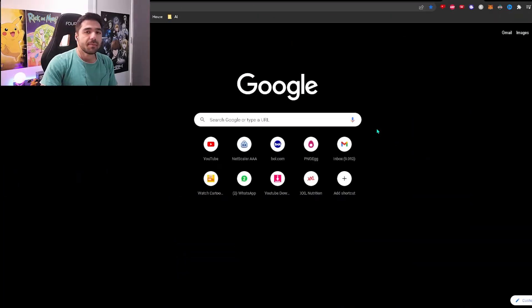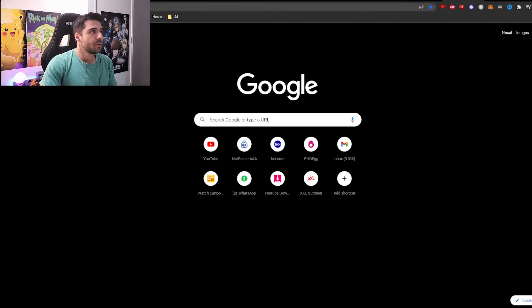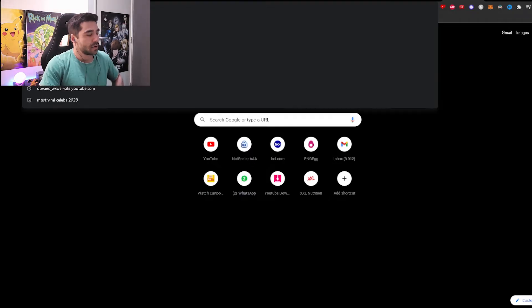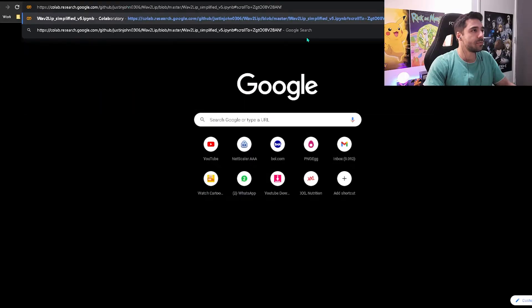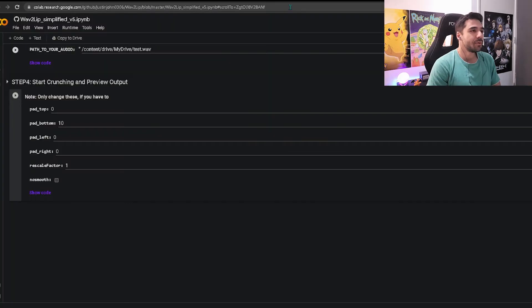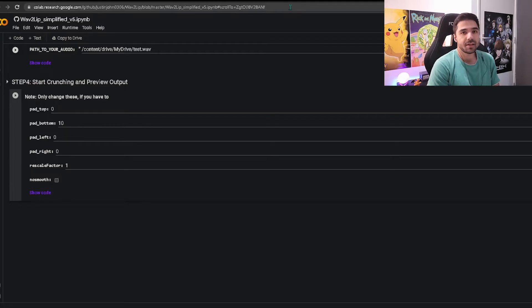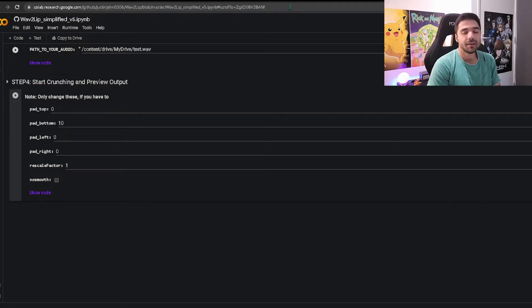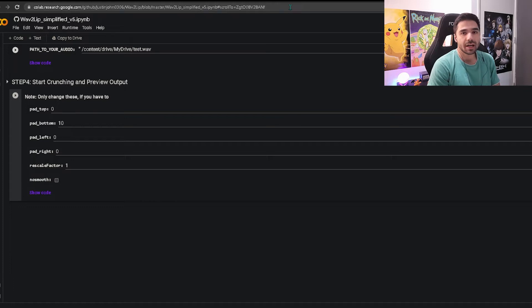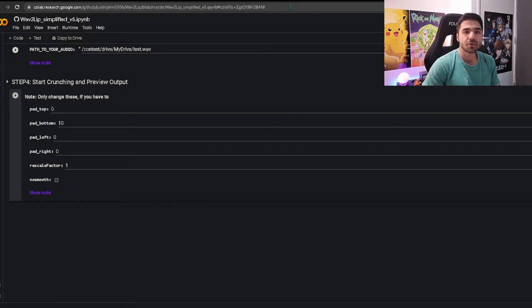let me show you guys how to synchronize lips. The first step is to open a Google Chrome tab and go to this link which I will put in the description. This will bring you to the Google Colab page of WAV2LIP. WAV2LIP is the name of the program and Google Colab is basically like an online environment of Google.